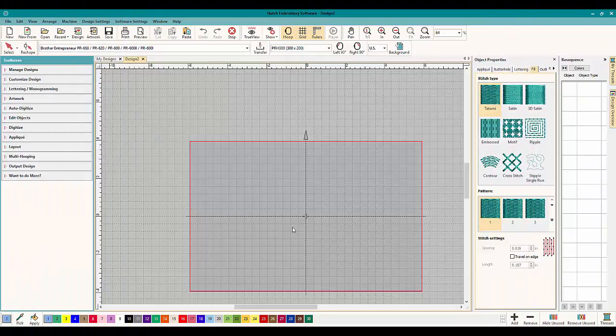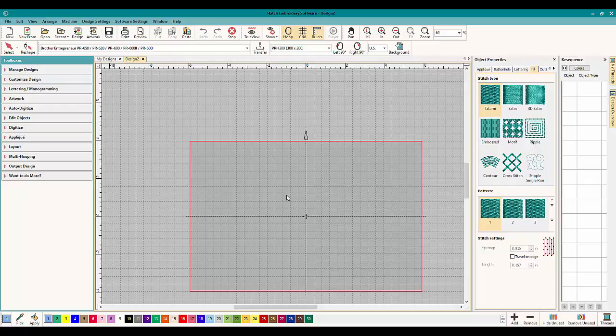Hey everybody and welcome to another Learn to Digitize video. My name is Sue and I am from OML Embroidery and OML Digitizing and today we're working in Hatch, Wilcom Hatch, awesome program. If you haven't tried it, you've got to try it, it's a game changer.